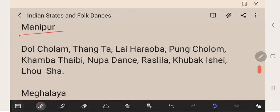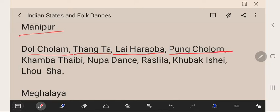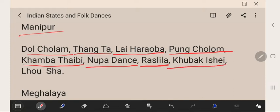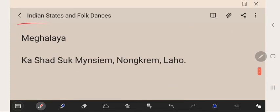Manipur's folk dances are Dhol Cholam, Tangta, Lai Harboa, Pong Cholam, Kamba Thaibhi, Nupa Dance, Raslila, Khubak Ishi, and Lhousha.